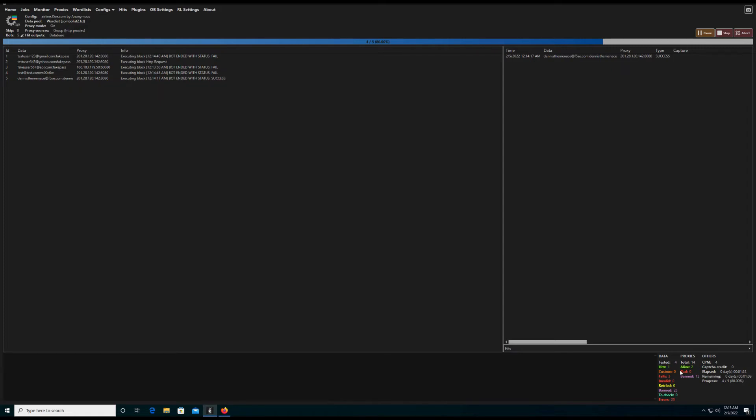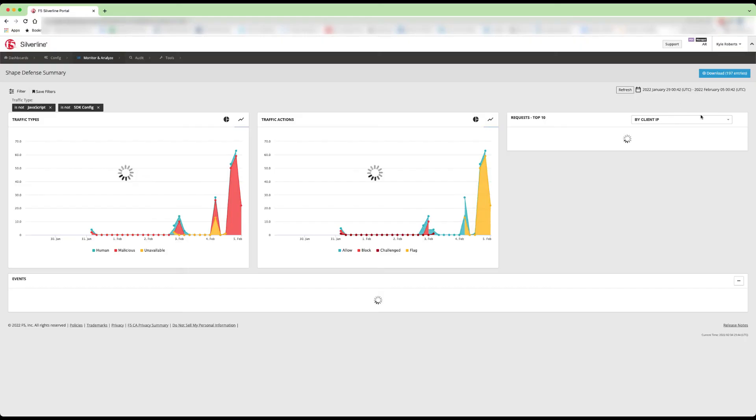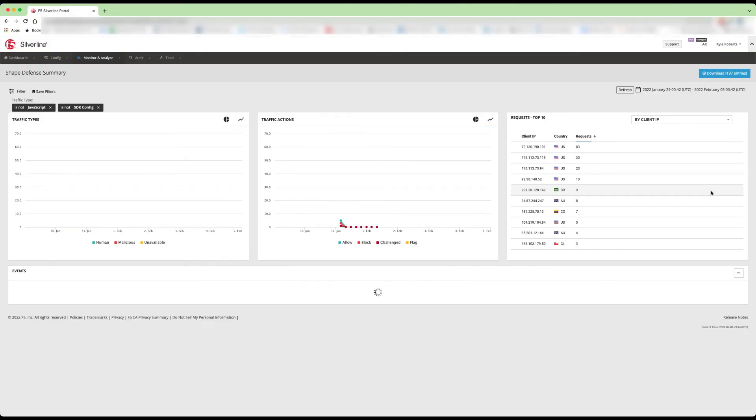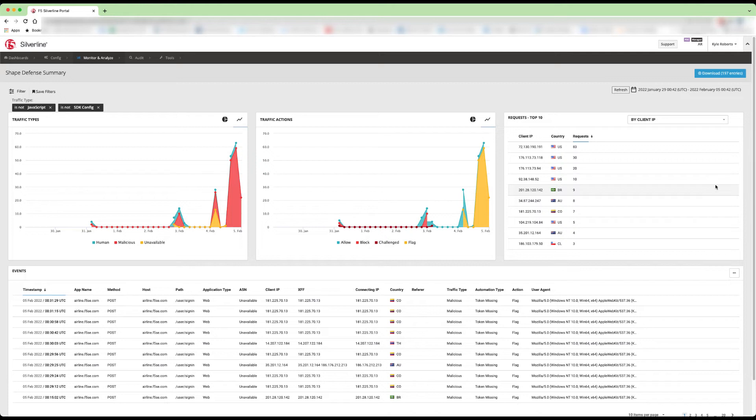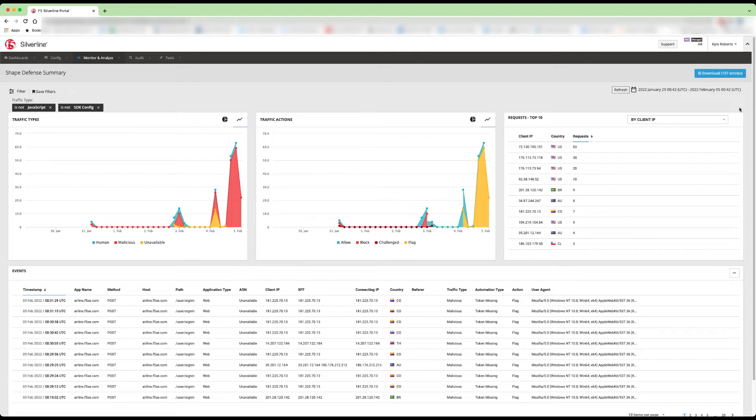Looking back at our bot defense dashboard, our dashboard is nicely lit up. If you look at the events, you can see all of the post requests toward our app sign-in endpoint. Also, notice the variety of IP addresses and countries. These are the proxies that we were able to import into OpenBullet 2.